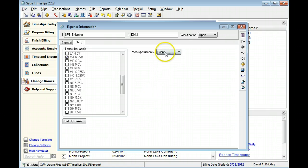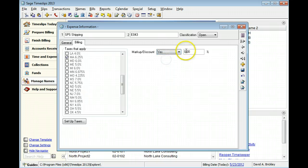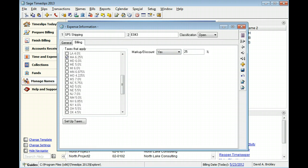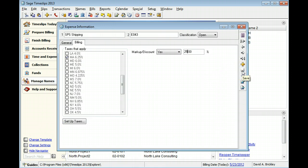In this example, we will markup this expense by 25%. When you are finished entering expense fields, click save to save the new expense.